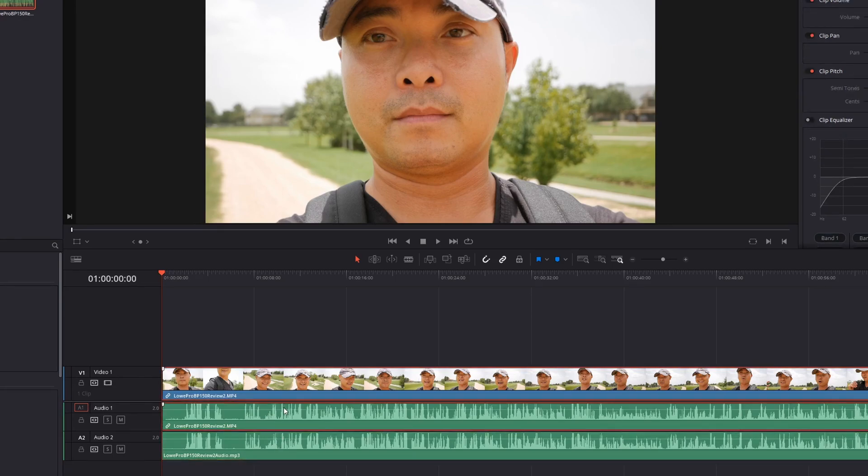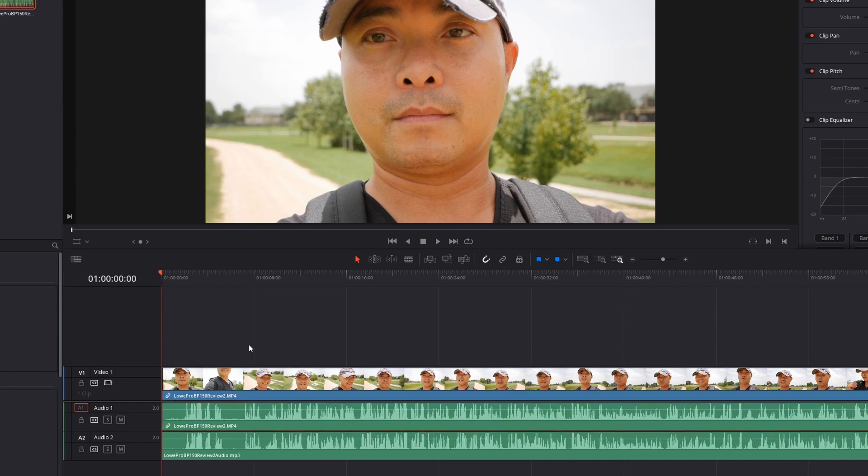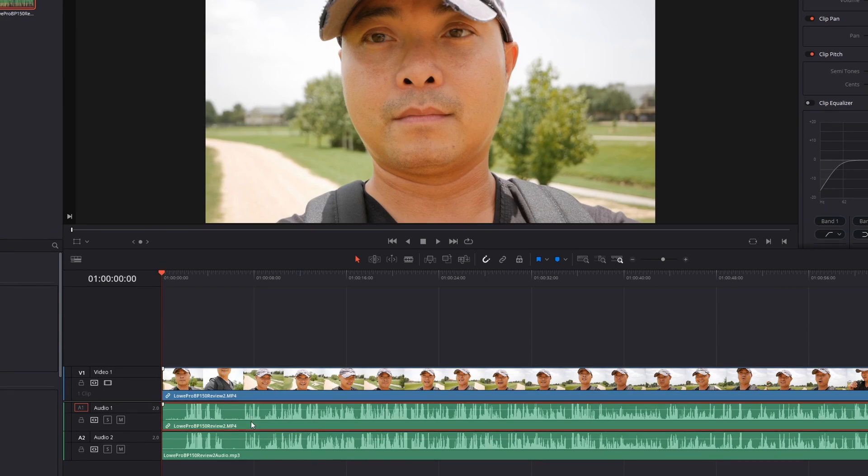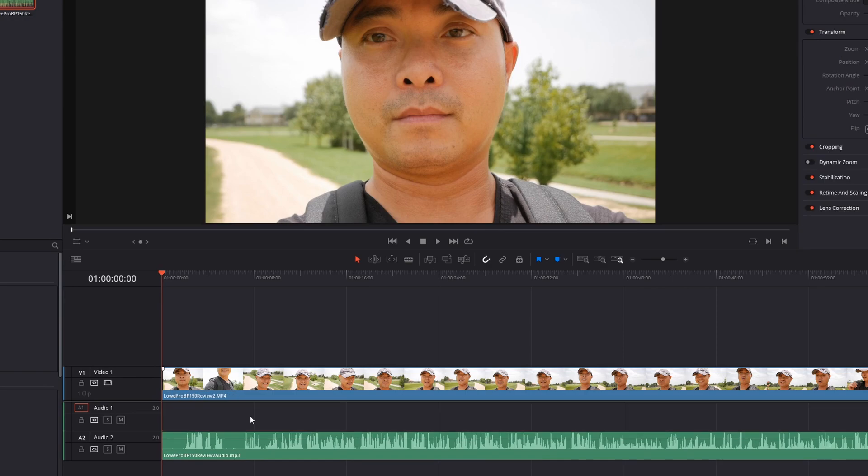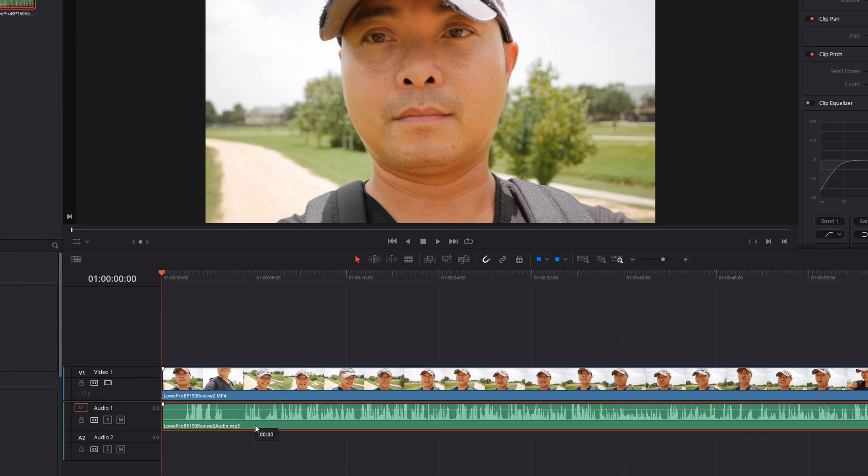In this case, all I have to do is unlink these clips. So right now they are linked. We'll go ahead and unlink them by using this. Now they aren't linked. We're going to go ahead and select this clip, press backspace, and it'll remove that one. Then we now have our new audio.